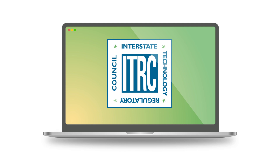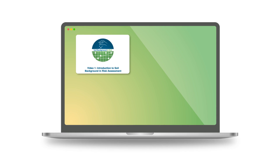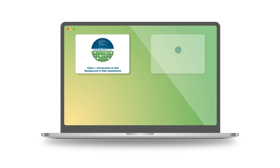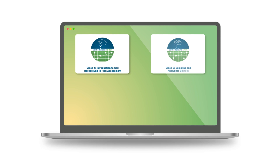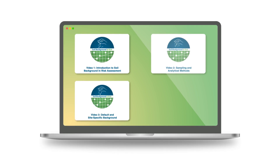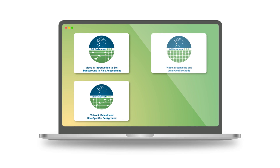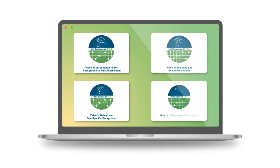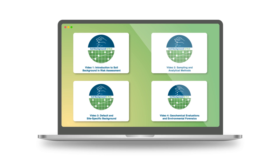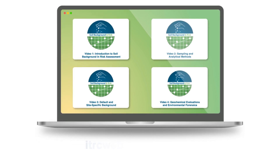The ITRC Soil Background and Risk Team created four videos to highlight the ITRC 2021 guidance document. Video 1 is the introduction to the soil background and risk assessment guidance. Video 2 covers sampling and analytical methods. Video 3 discusses how to develop default and site-specific background and use them in risk assessment, as well as the development of preliminary remediation goals. Video 4 presents how to use geochemical evaluation and environmental forensics in evaluating background in risk assessments.